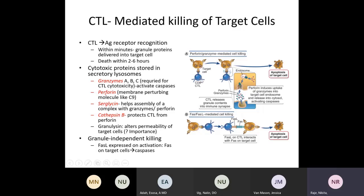Looking at the granule-dependent killing process: the CD8 CTL interacts with the target cell; perforin makes a perforation in the target cell membrane, then the granzymes are released inside the cell. Once inside, the granzymes activate caspases, and those caspases lead to apoptosis of the target cell.